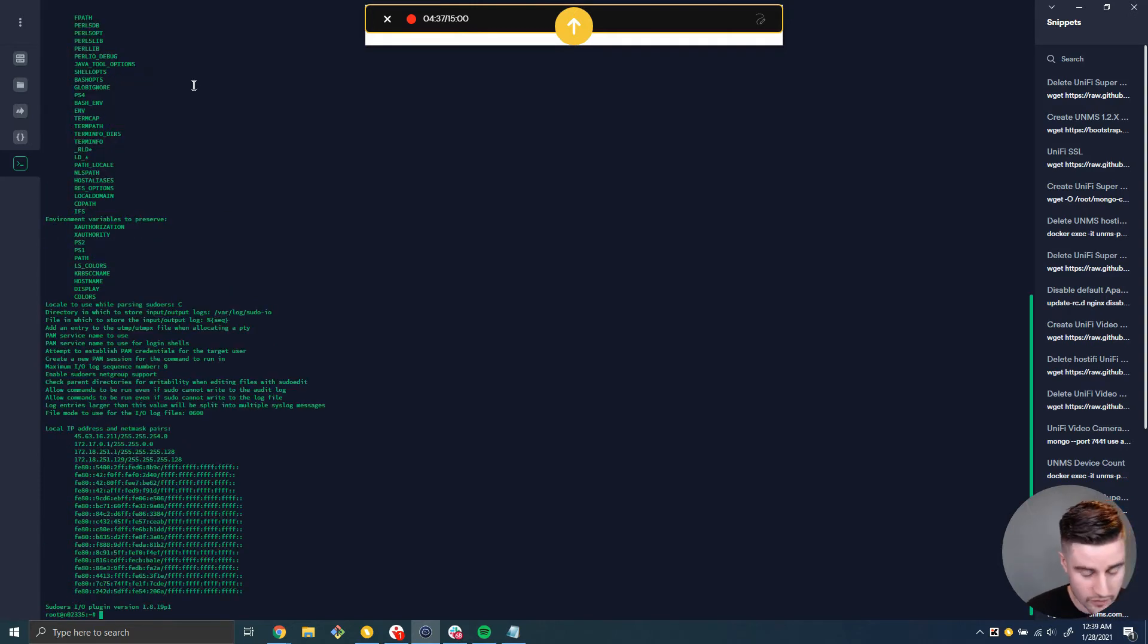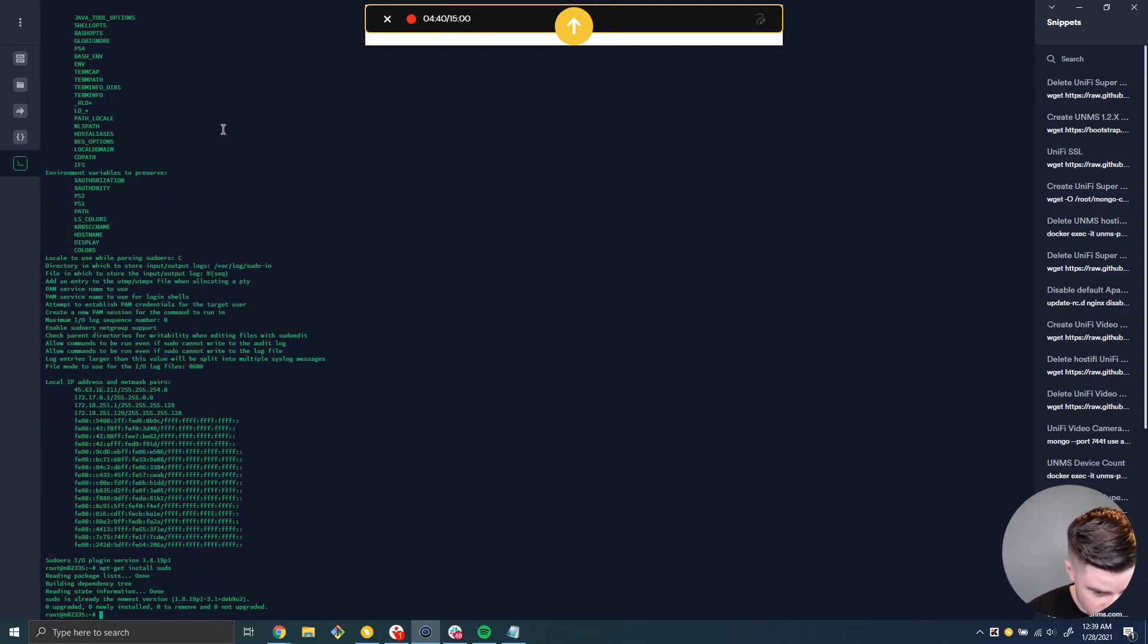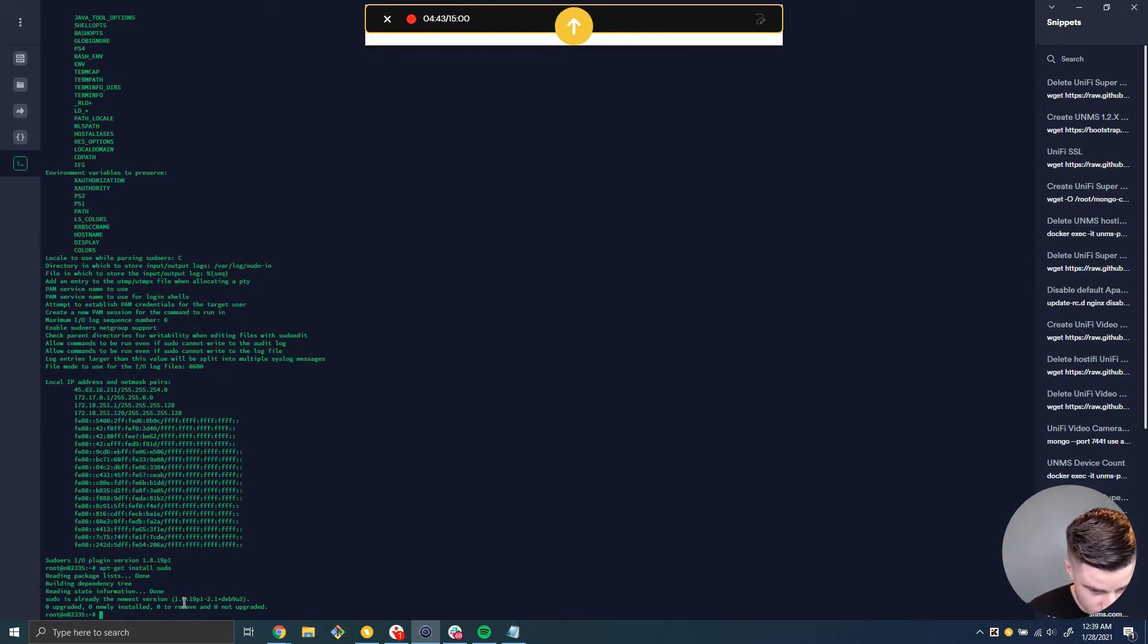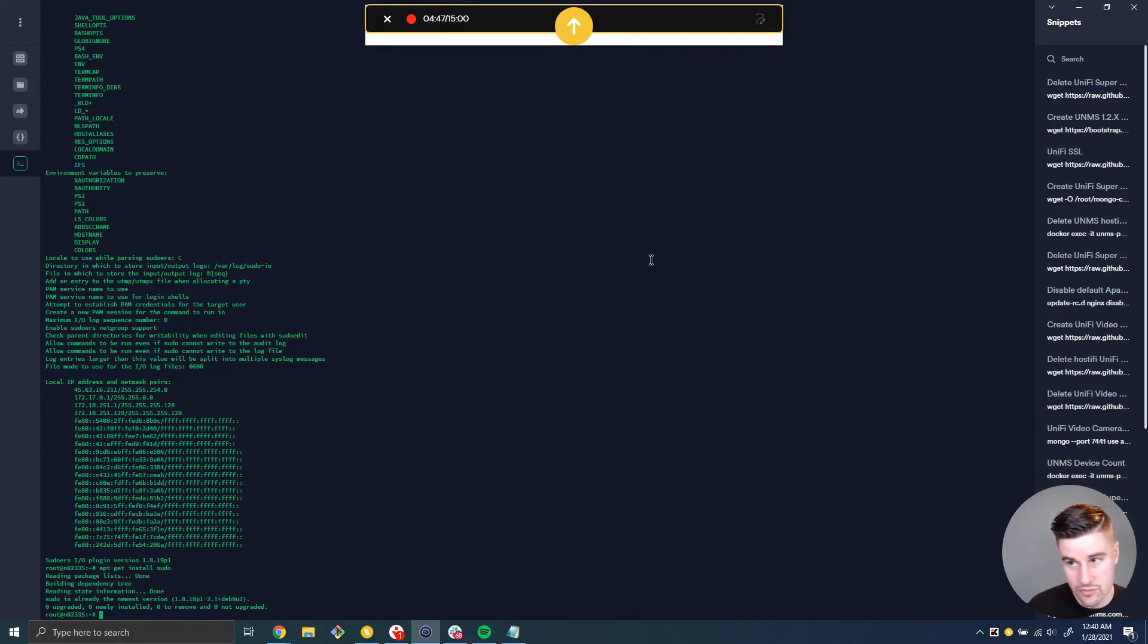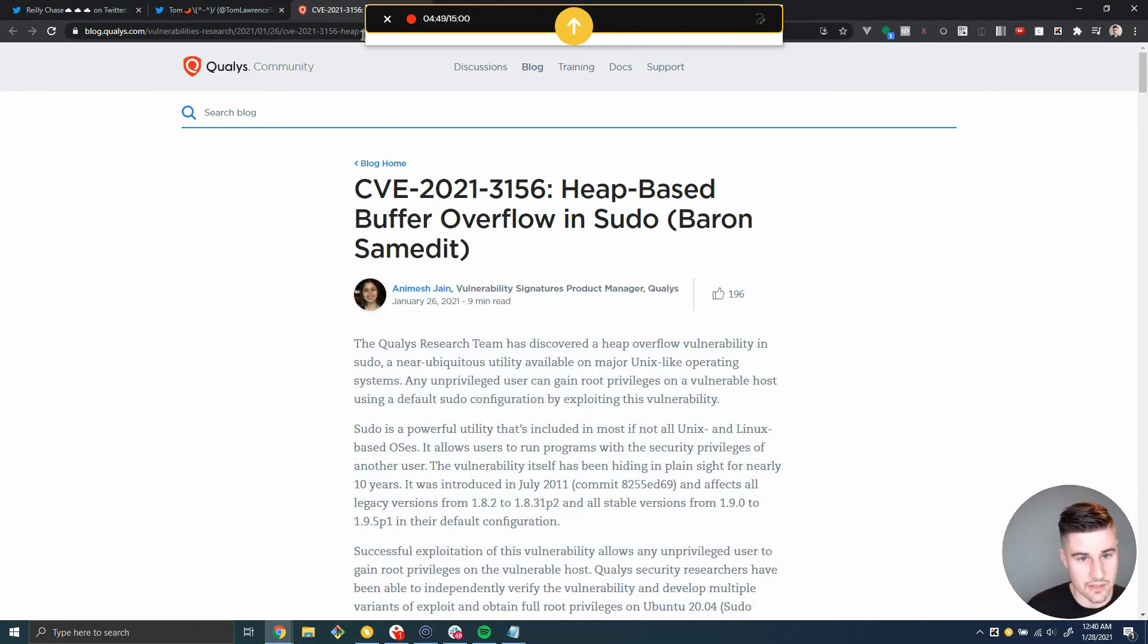Or if I do apt-get install sudo, that's going to show me that sudo is already the newest version. 1.18.19.p1-2.1, deb9u2. So just remember that last part, deb9u2, because we're going to come over here and take a look at...